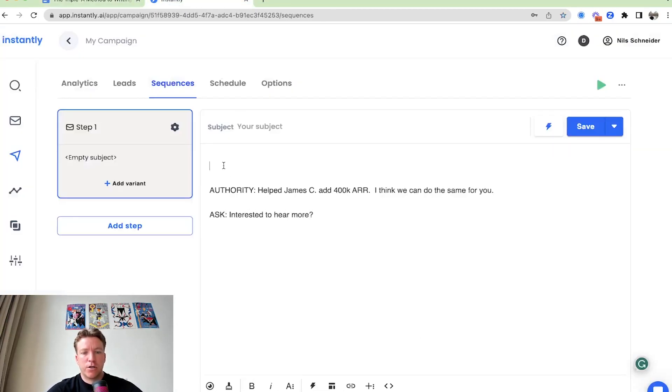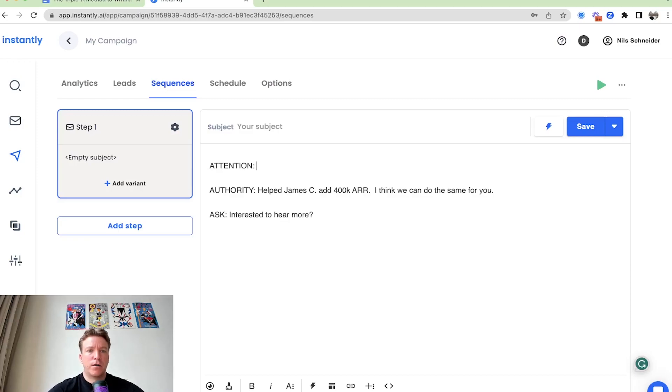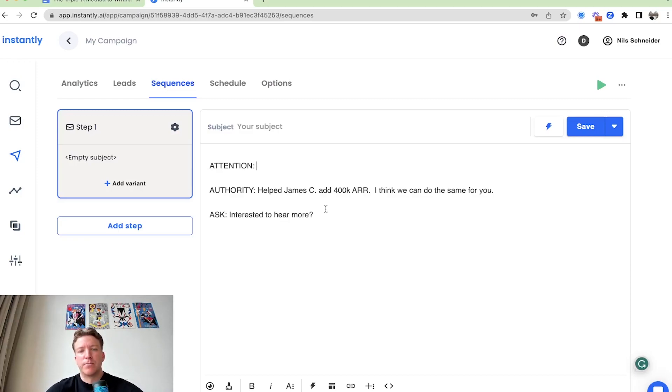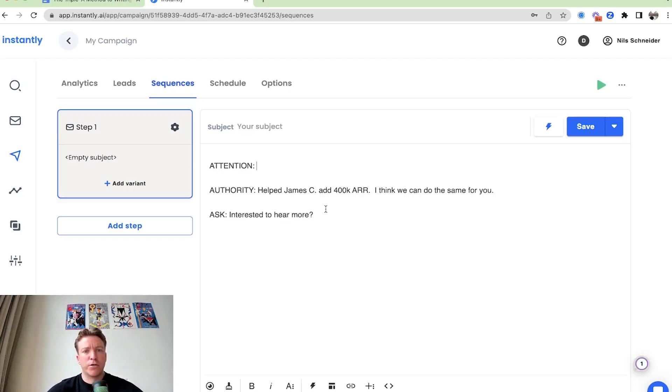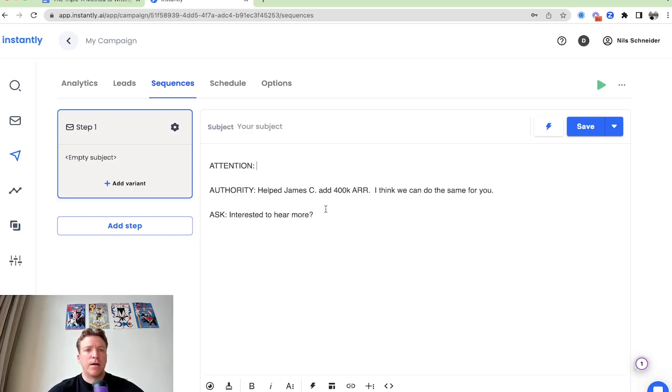Now attention. Attention is going to be building block number one. This is the most challenging one, in my opinion. Authority, pretty straightforward. Just think one of your customers. Ask, super simple. But now we want to look at attention.